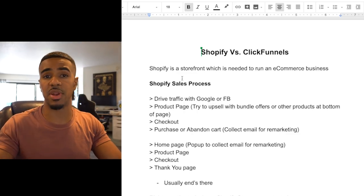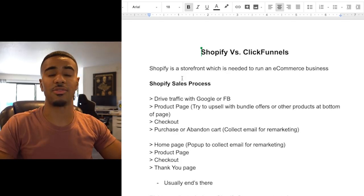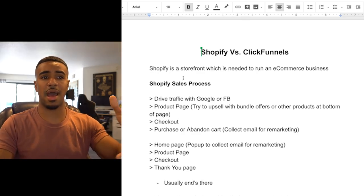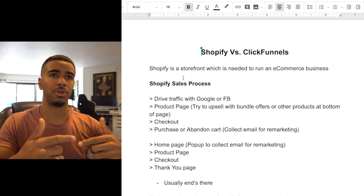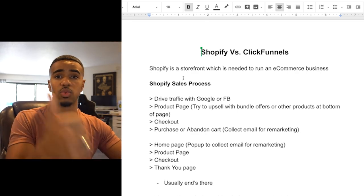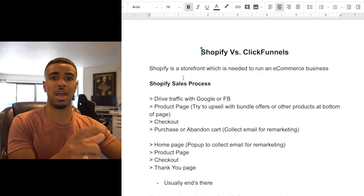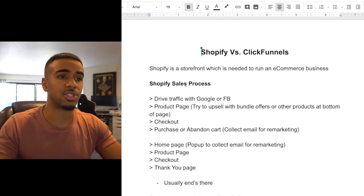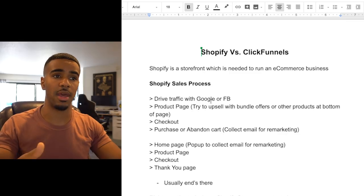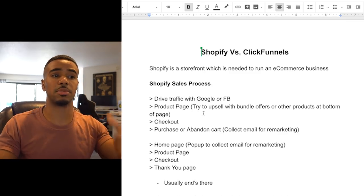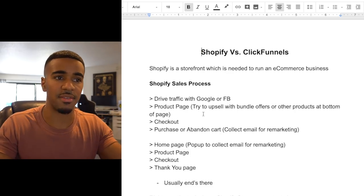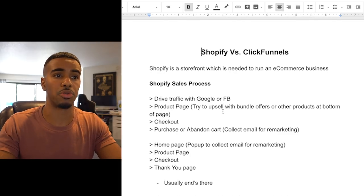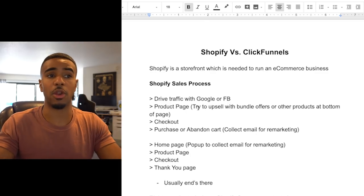The original sales process that pretty much everybody in the dropshipping space goes through is: find a product, drive traffic with either Google or Facebook onto their product page on Shopify, and then try to upsell or bundle offers — like quantity breaks where the more of the same item you get, the more of a discount you receive. Or, similar to how Amazon does it, you have recommended products at the bottom — another opportunity to try to upsell and bundle products.